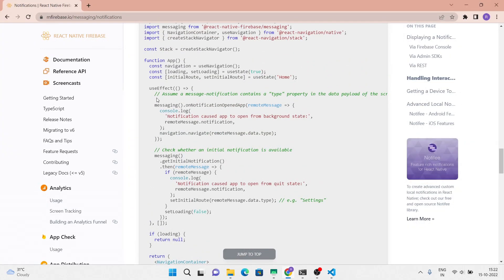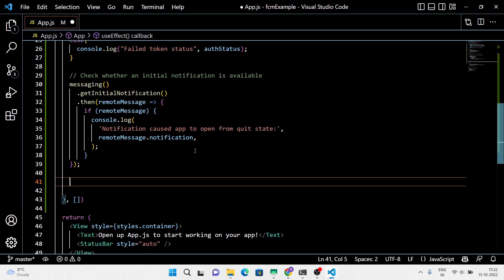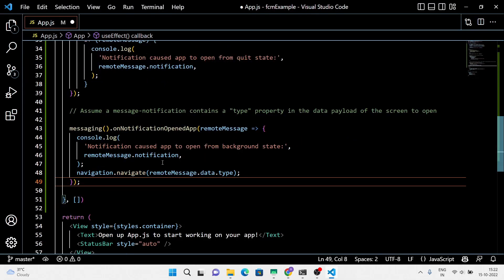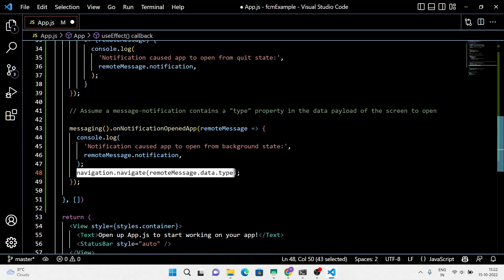When the application is running but in the background, we are going to use the onNotificationOpenedApp component. Remove the navigation because here I don't want to navigate to any data type.